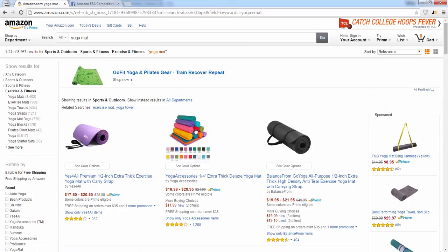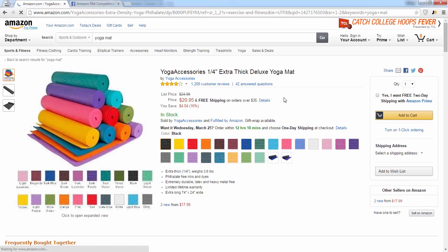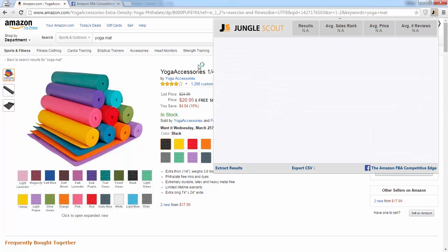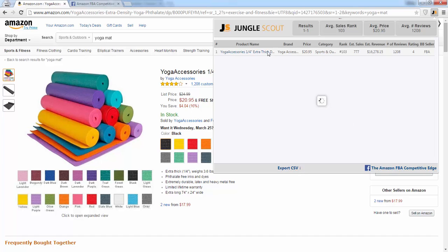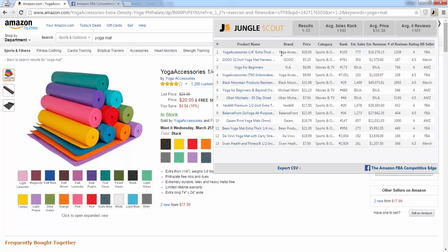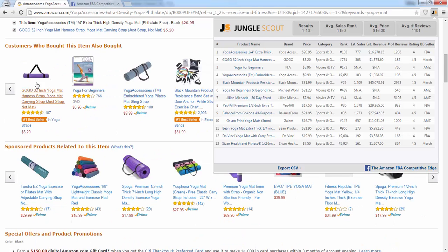Let's go into one of the product pages here so I can show you some more features. Once I'm in a product page, again I can click the JS favicon. The top result shown here is going to be the actual product page we're looking at. So as you can see, these yoga accessories gives you the price and all this information, as well as extracting results from the related items down here.